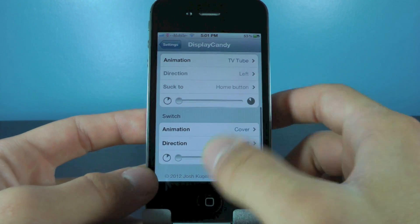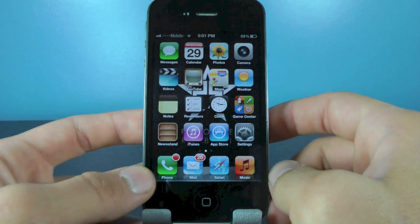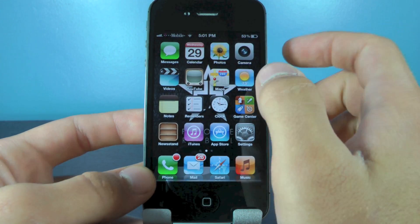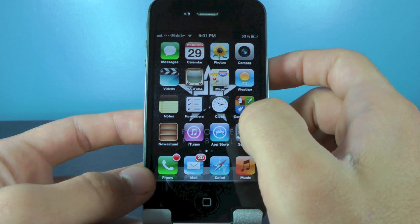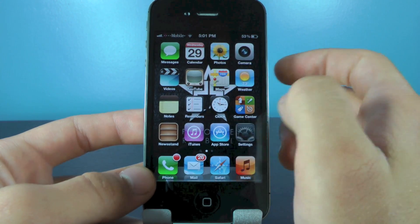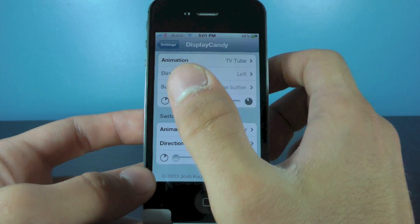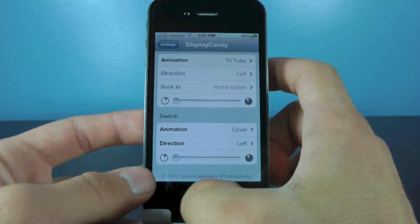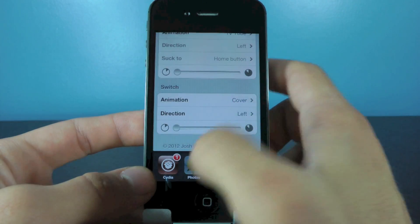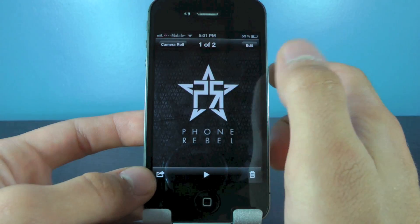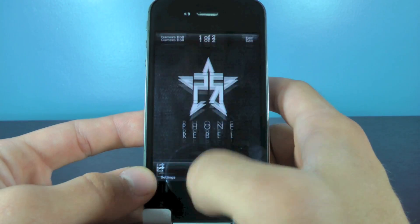I'm going to exit out of the app. And as you can see, it looks just like an old-fashioned TV now. Opening up an app, basically the whole page turns to the right. And switching between apps looks just like that now.